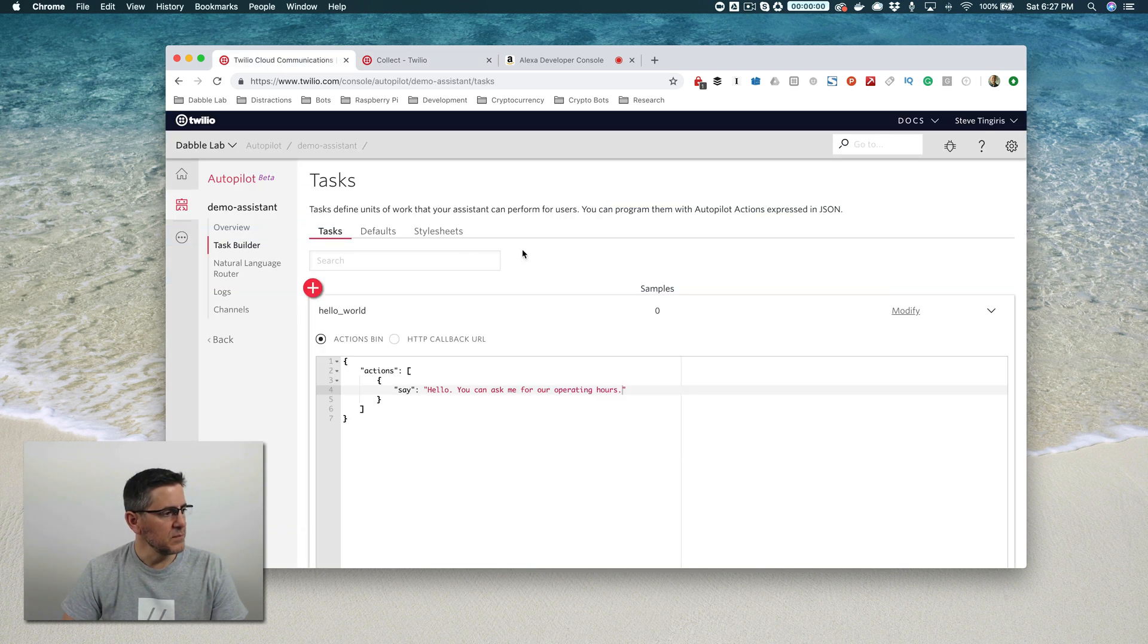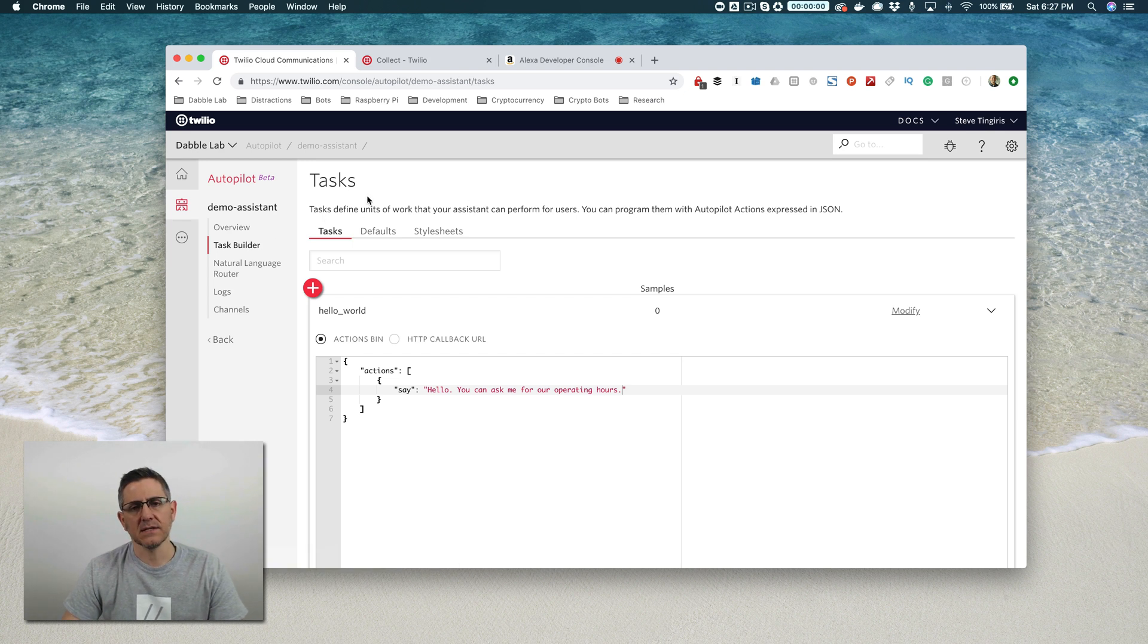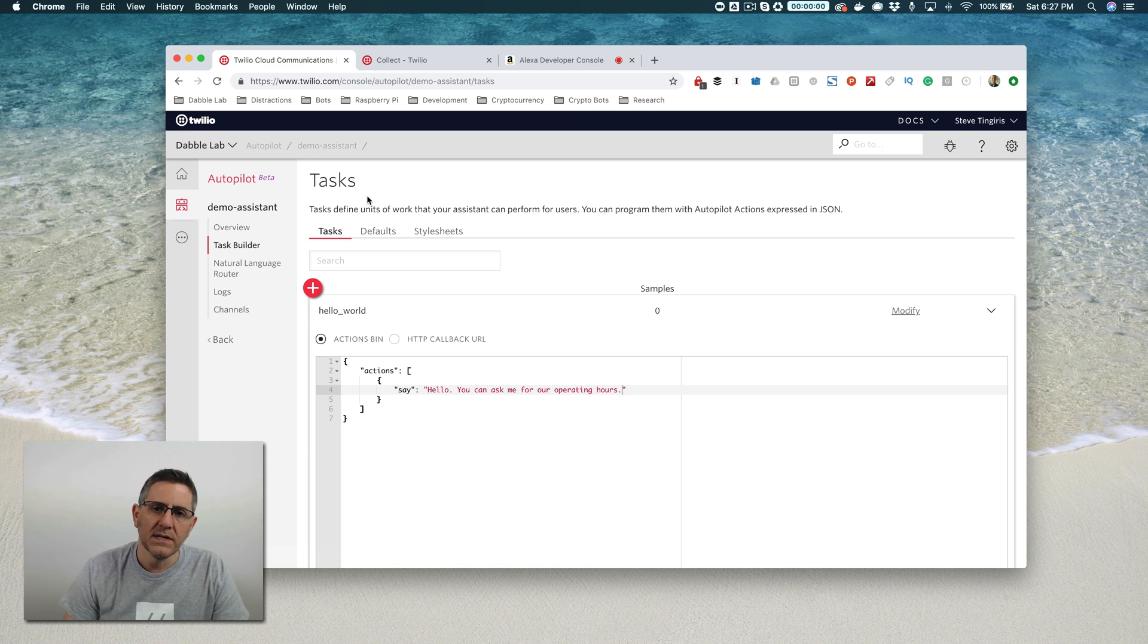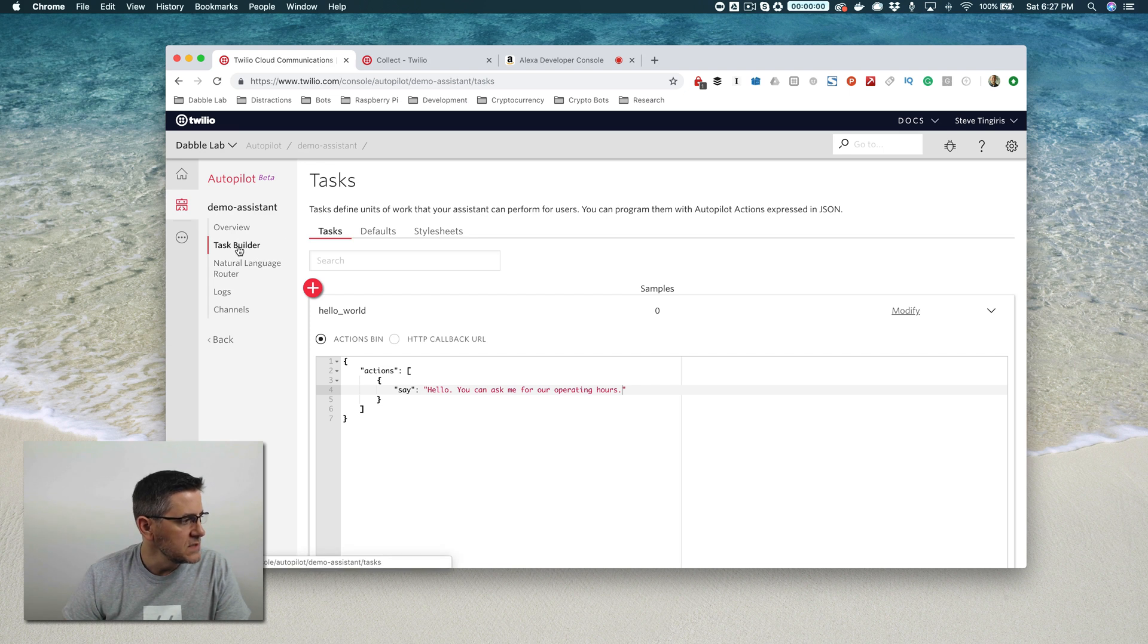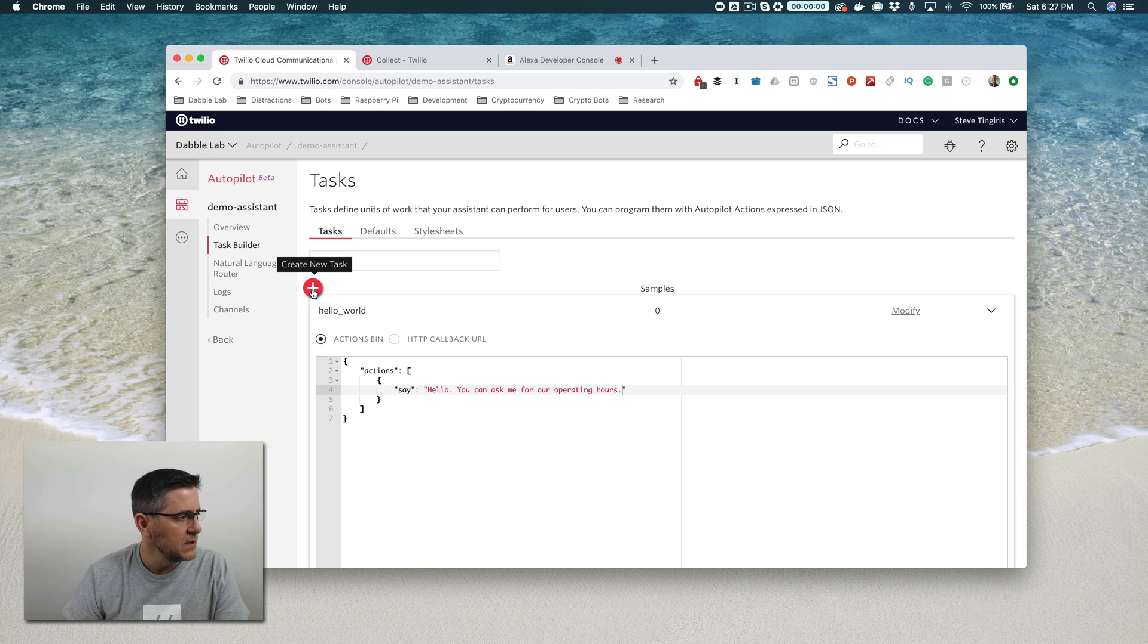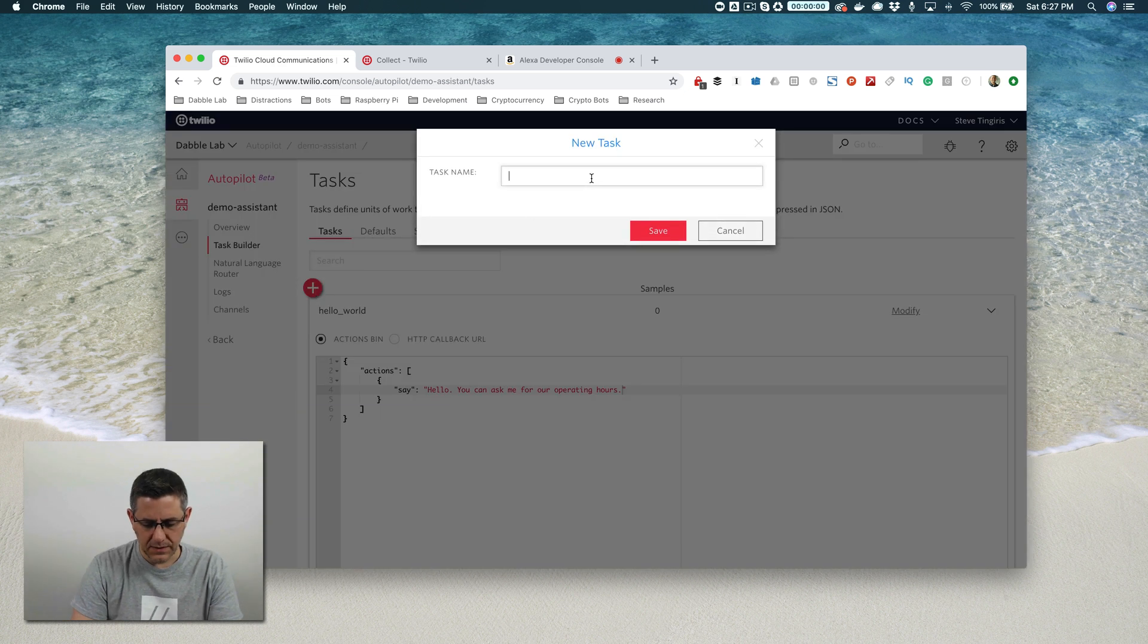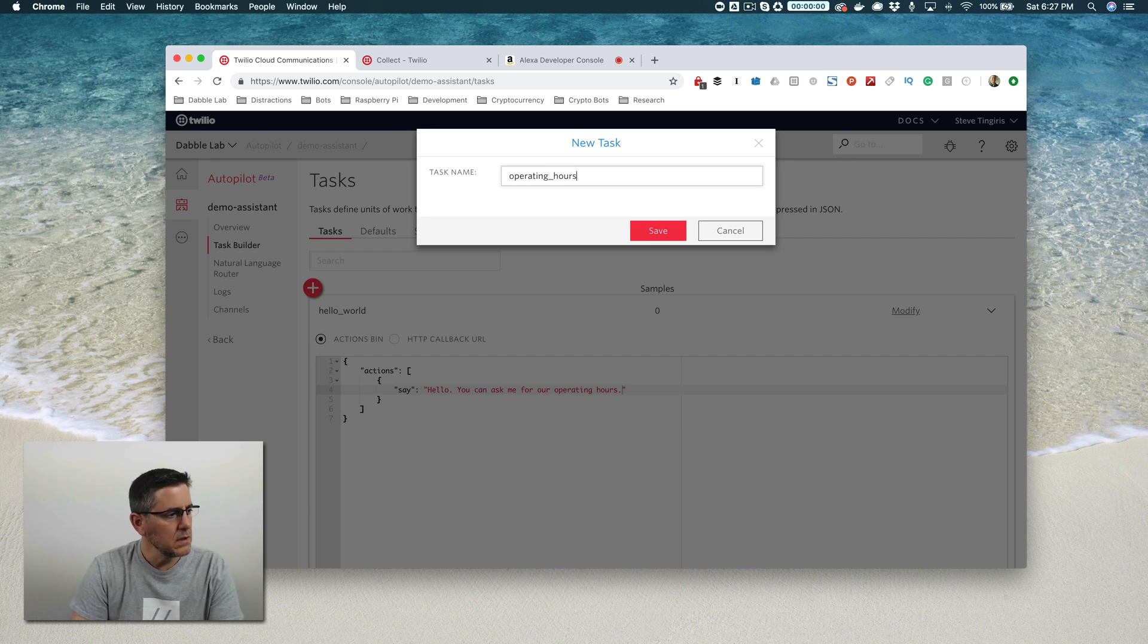That brings us back to Twilio to our next topic, which is creating tasks and associating the things that a user might say with those tasks. It's really easy to do under task builder here. You just want to click the red button with the plus sign and add a new task. I'm going to call this task 'operating_hours.'